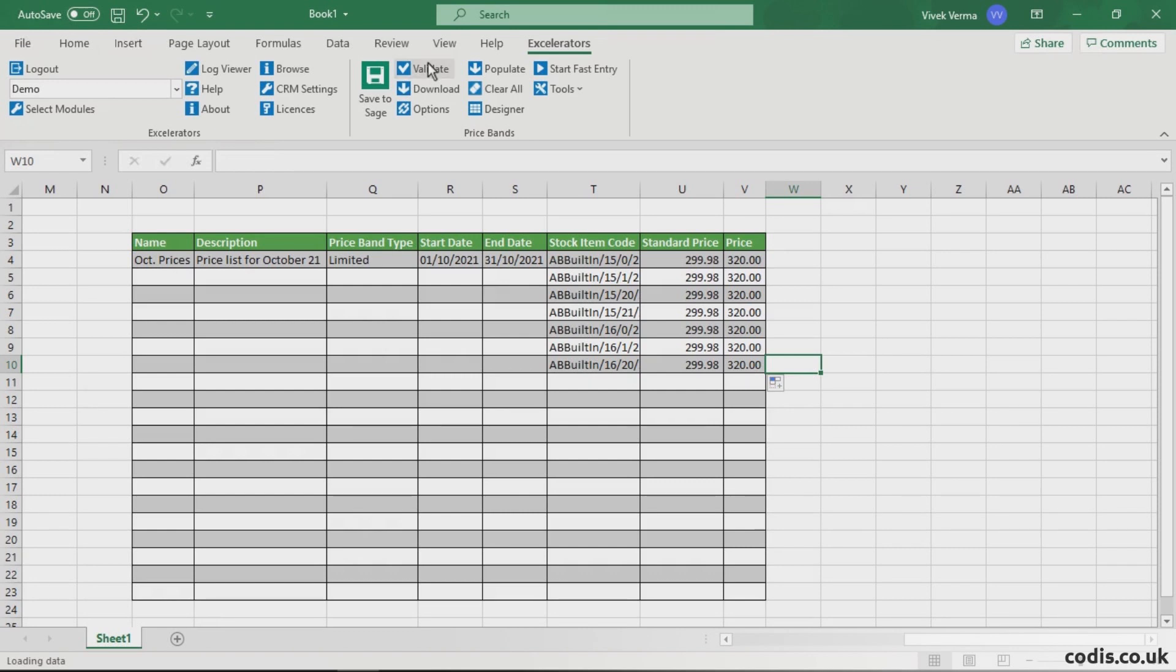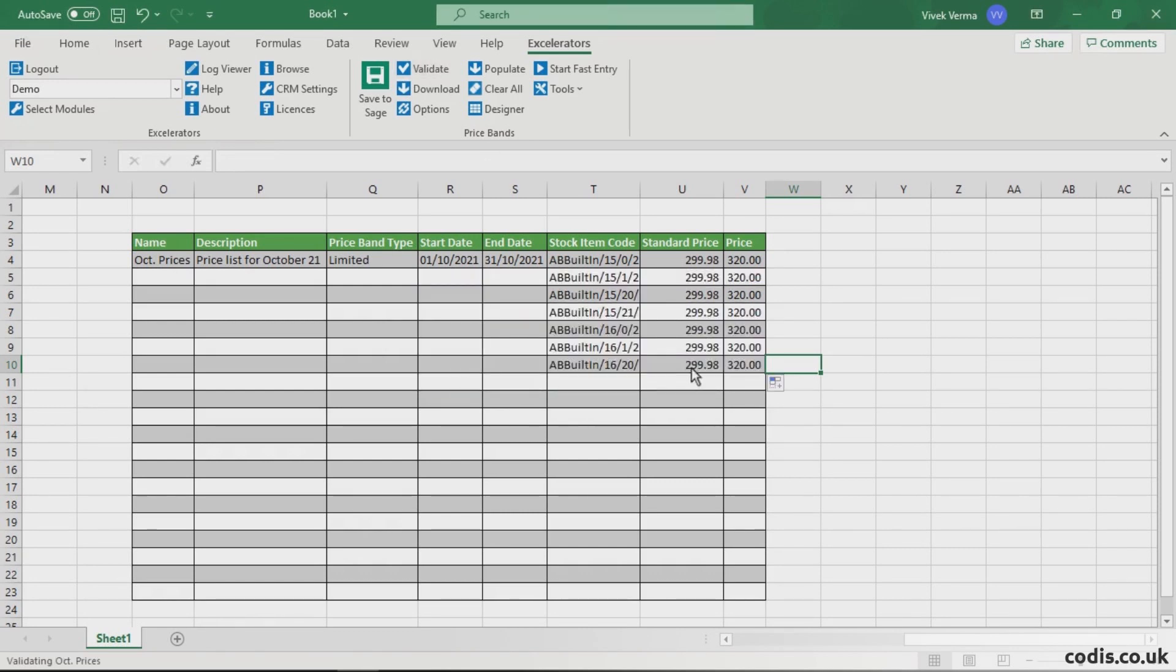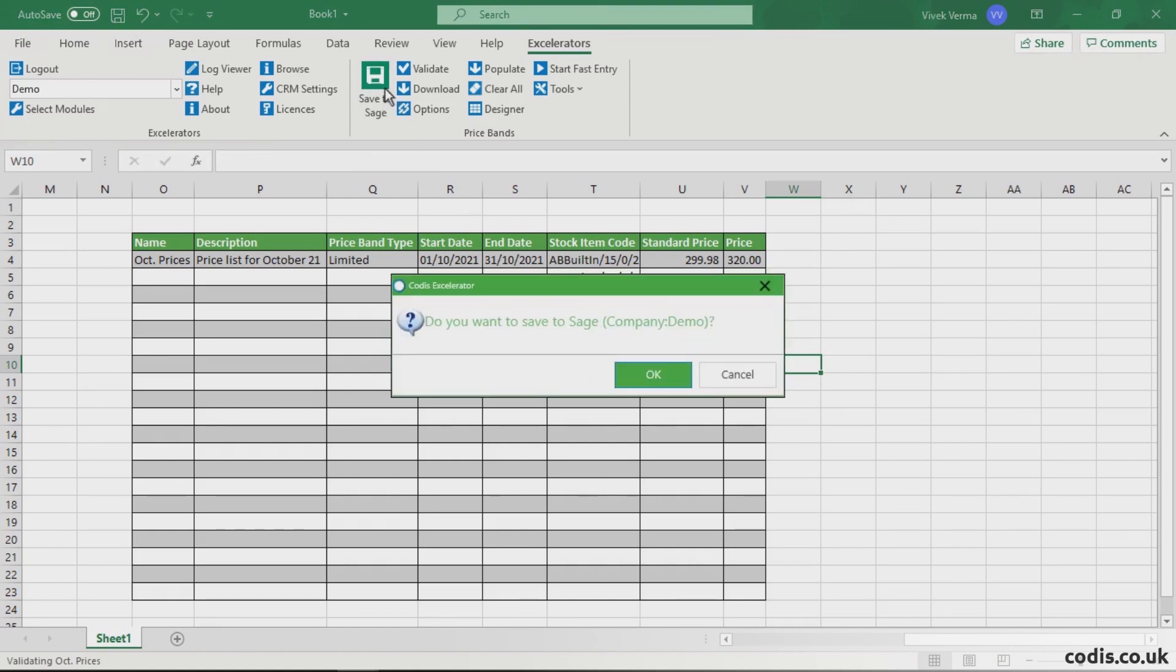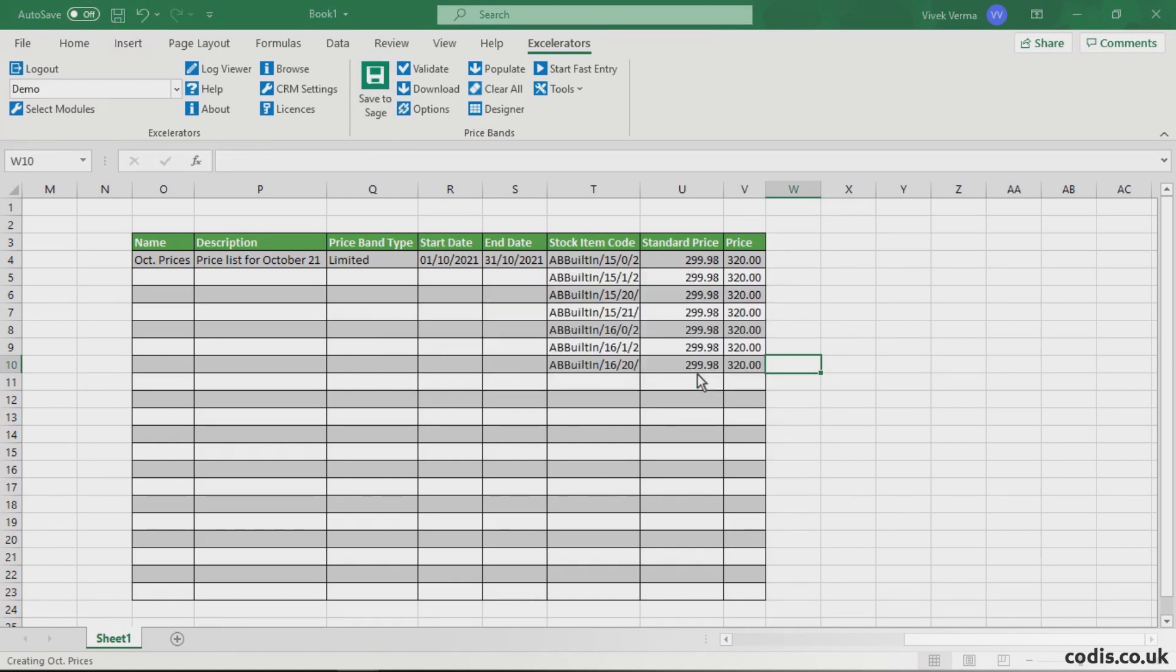Validate to make sure the data adheres to Sage 200 rules. Then click Save to Sage. It is that easy.